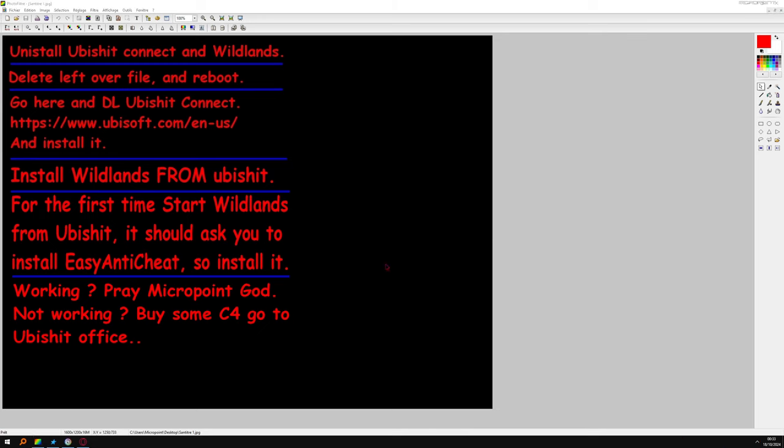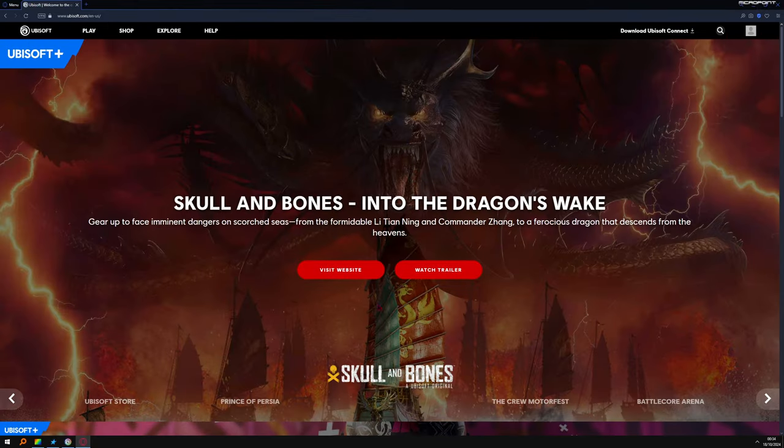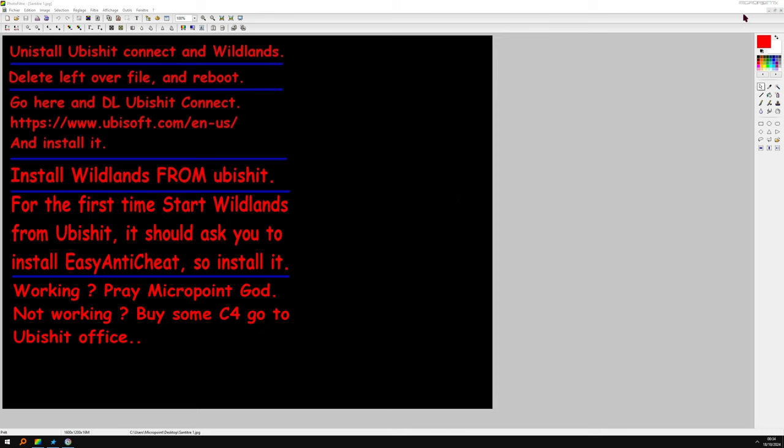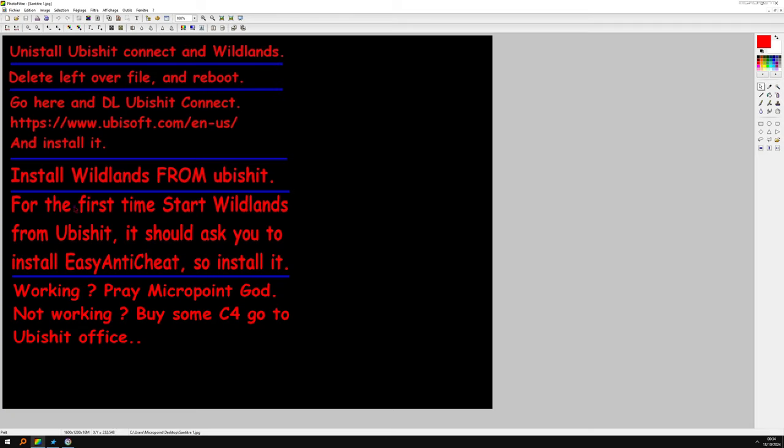Okay, amazing. So link will be in the description. You can close this. Ubisoft website, you click here basically. Install Ubisoft Connect by default location. Do not run as admin, this is stupid to do so.